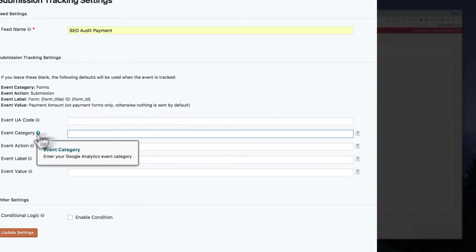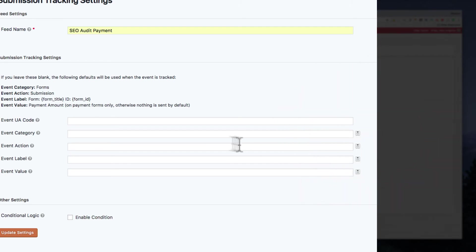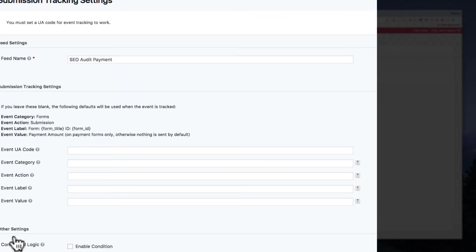Then once we're in here, we can actually choose different types of fields or things like that. Now, if you just actually leave this completely empty and click Update Settings just like that, it's actually going to set that through.